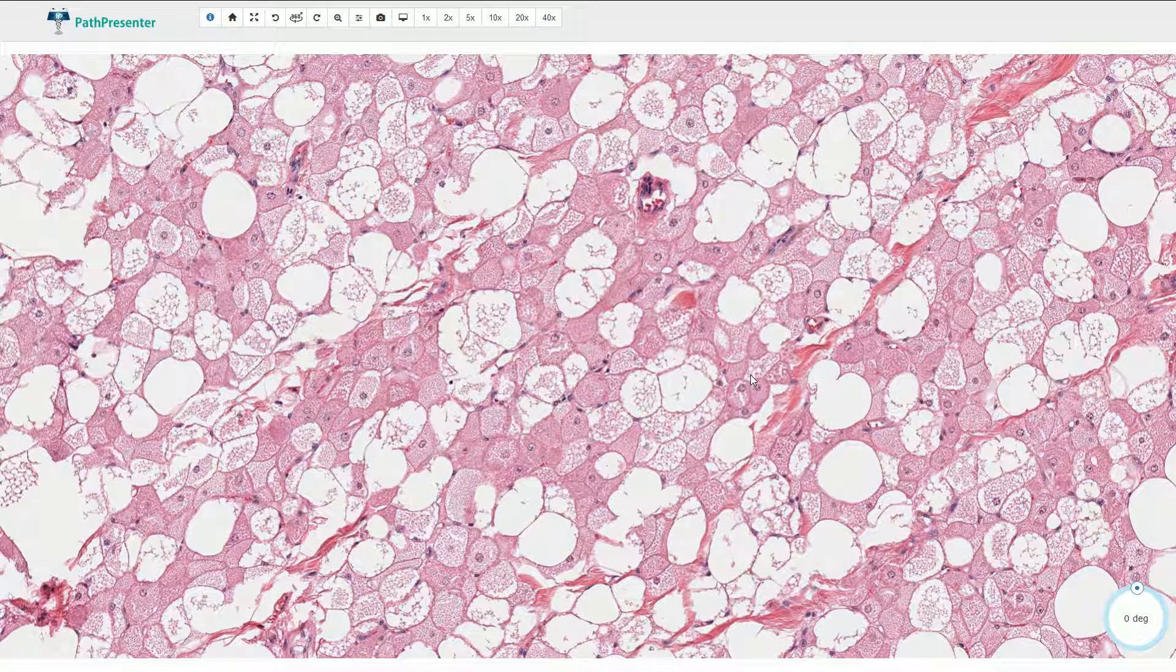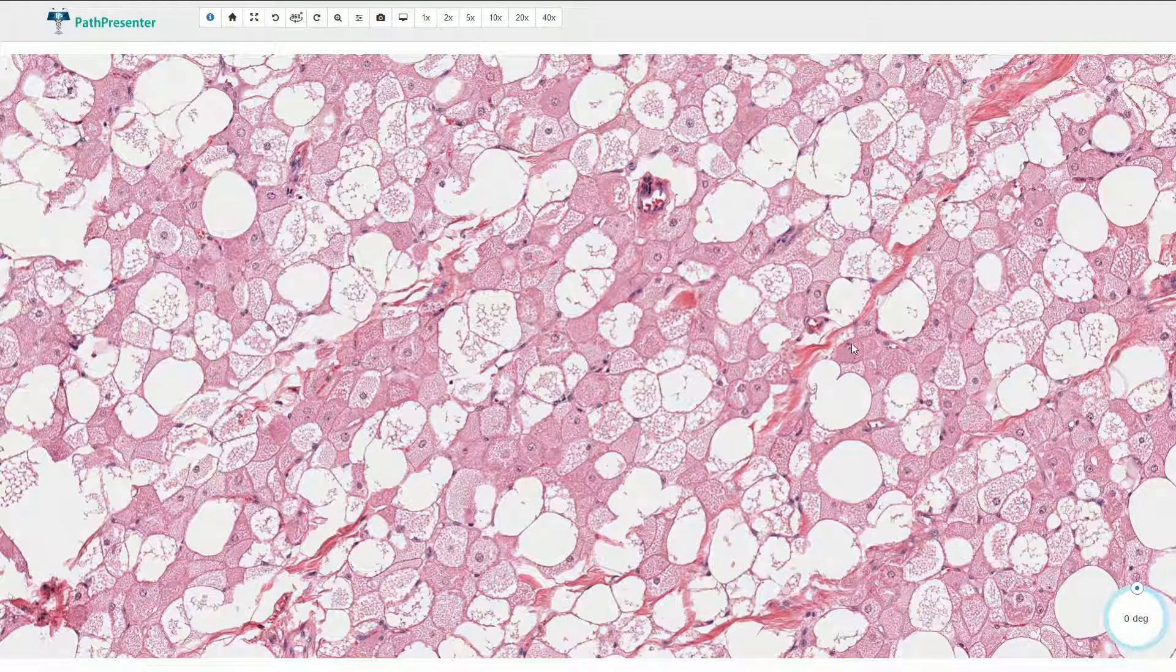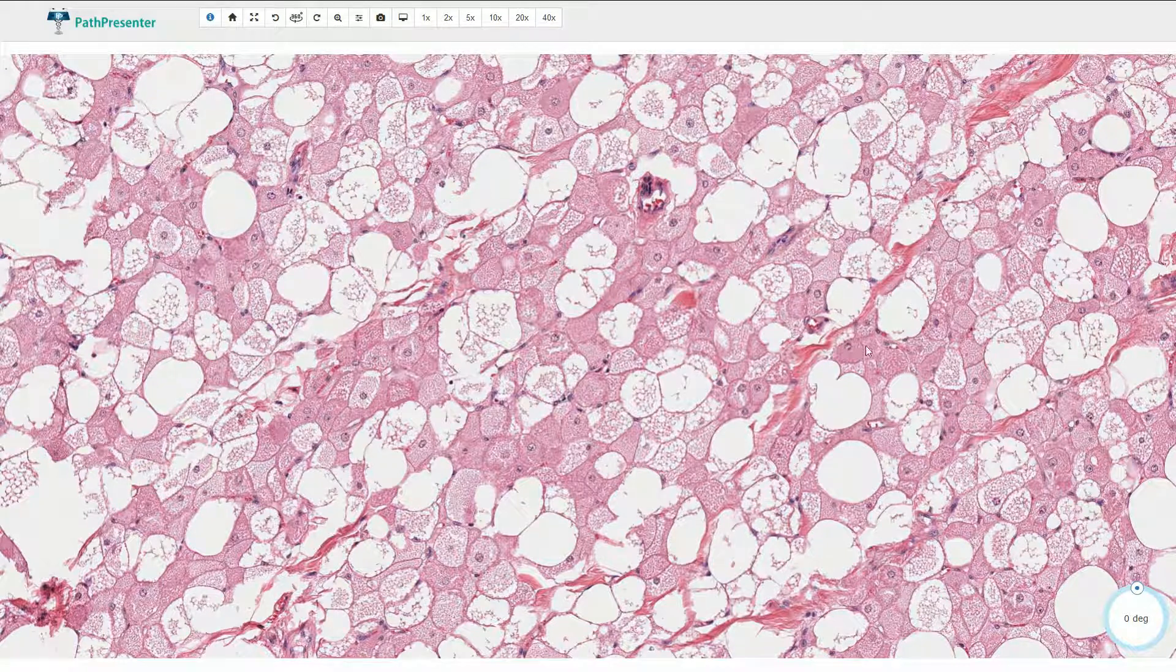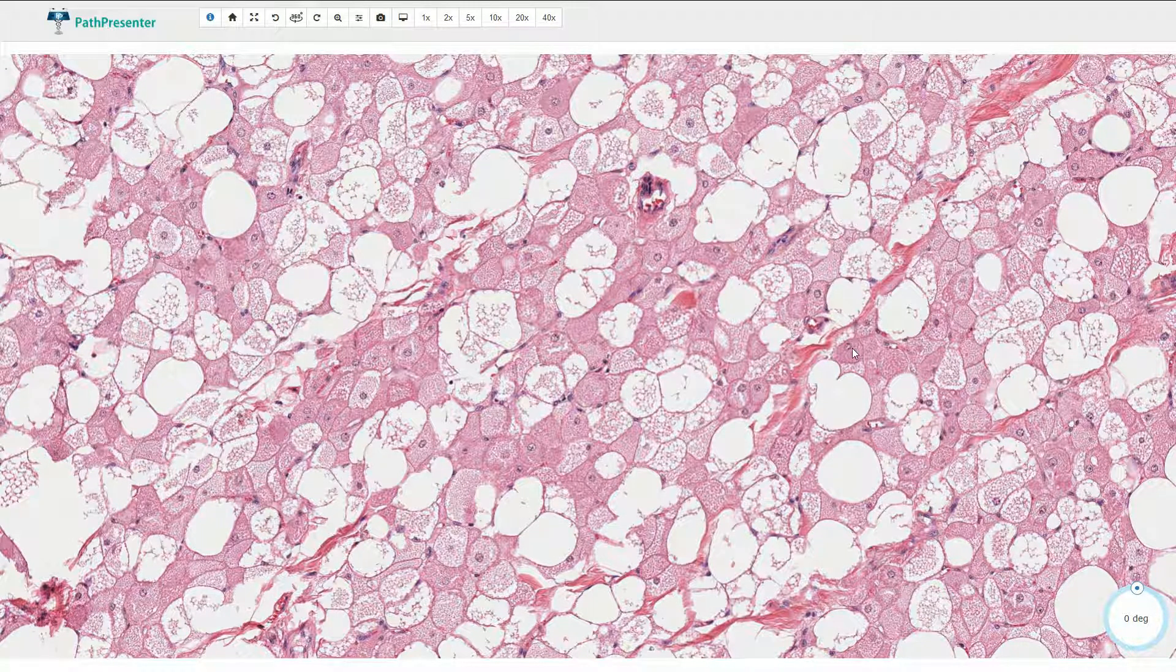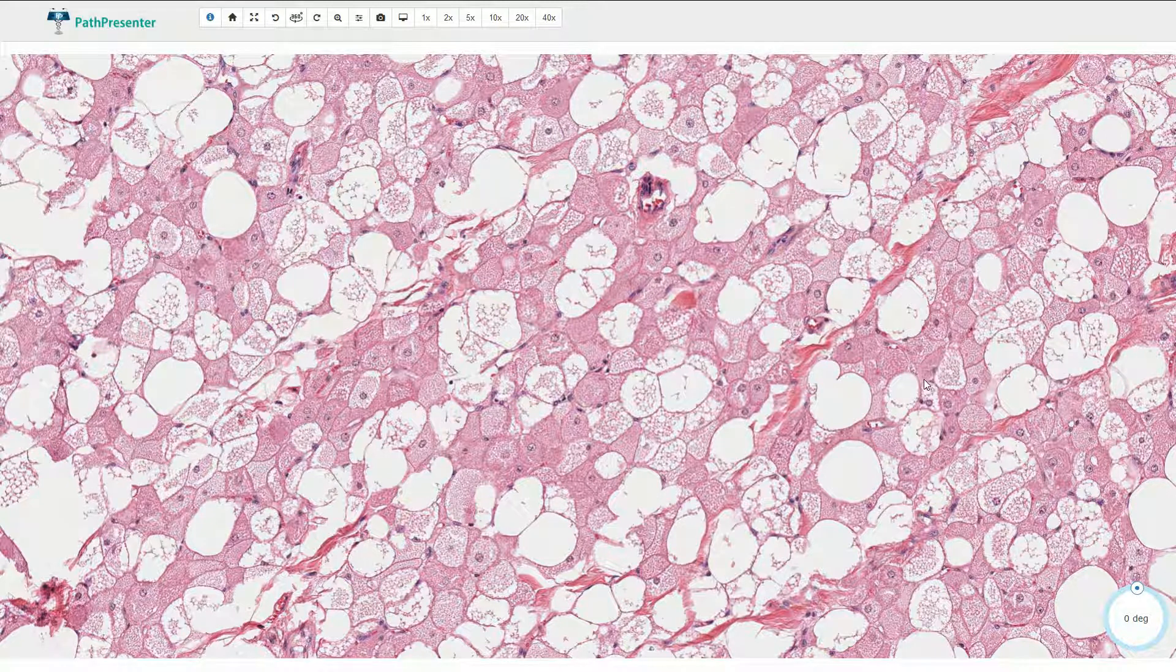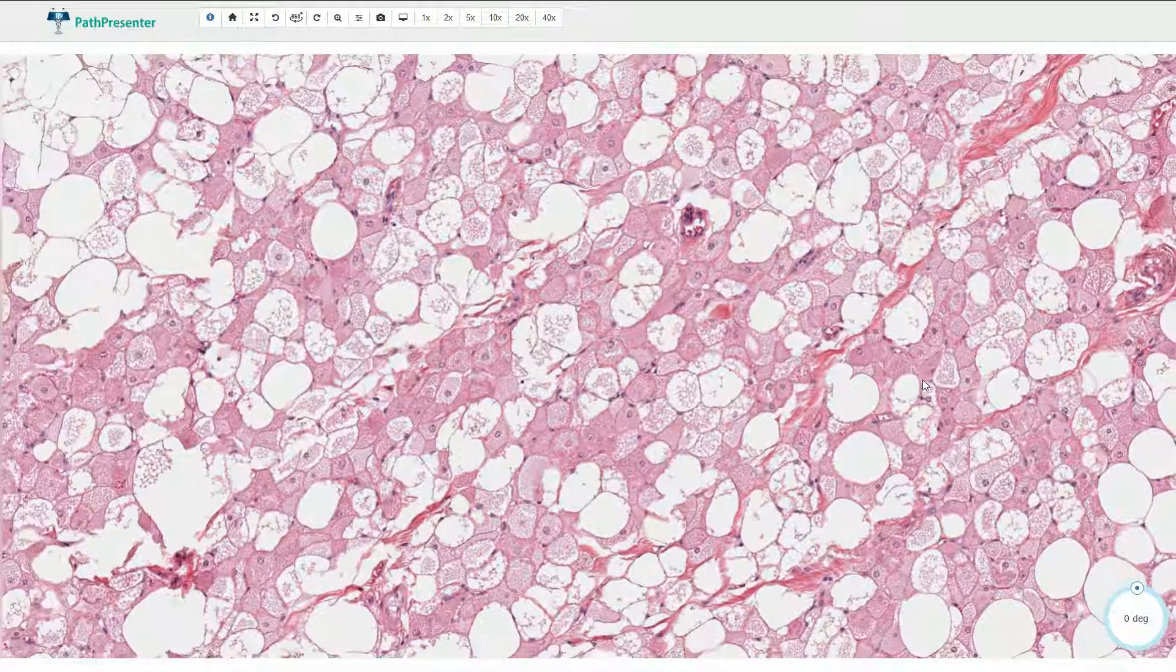Granular cell tumor is also in our differential diagnosis, but the cellular granular cell tumor is composed mostly by these granular cells and we do not see normal adipocytes or multivacuolated adipose cells.